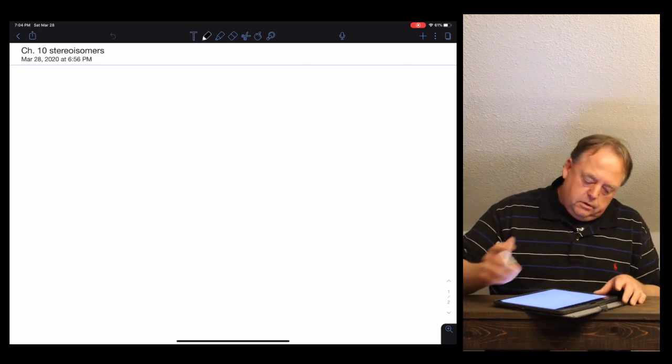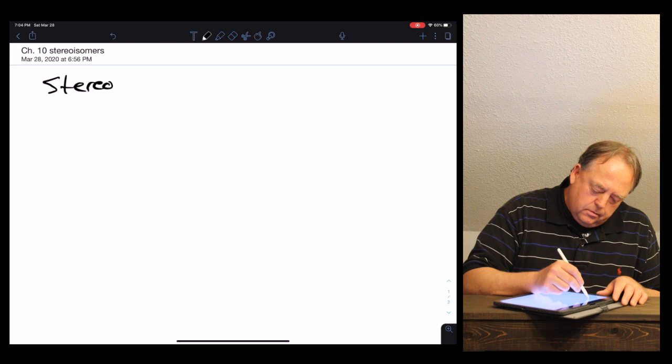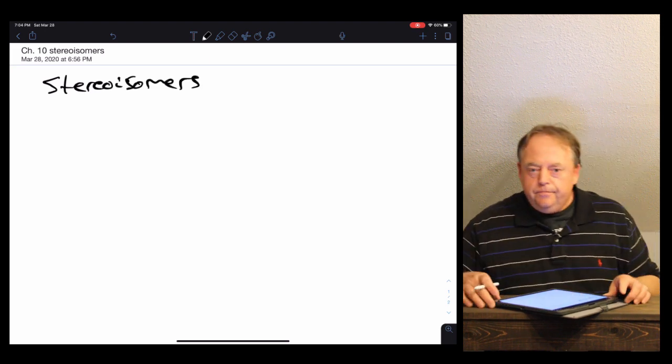This lecture is about what are called stereoisomers.